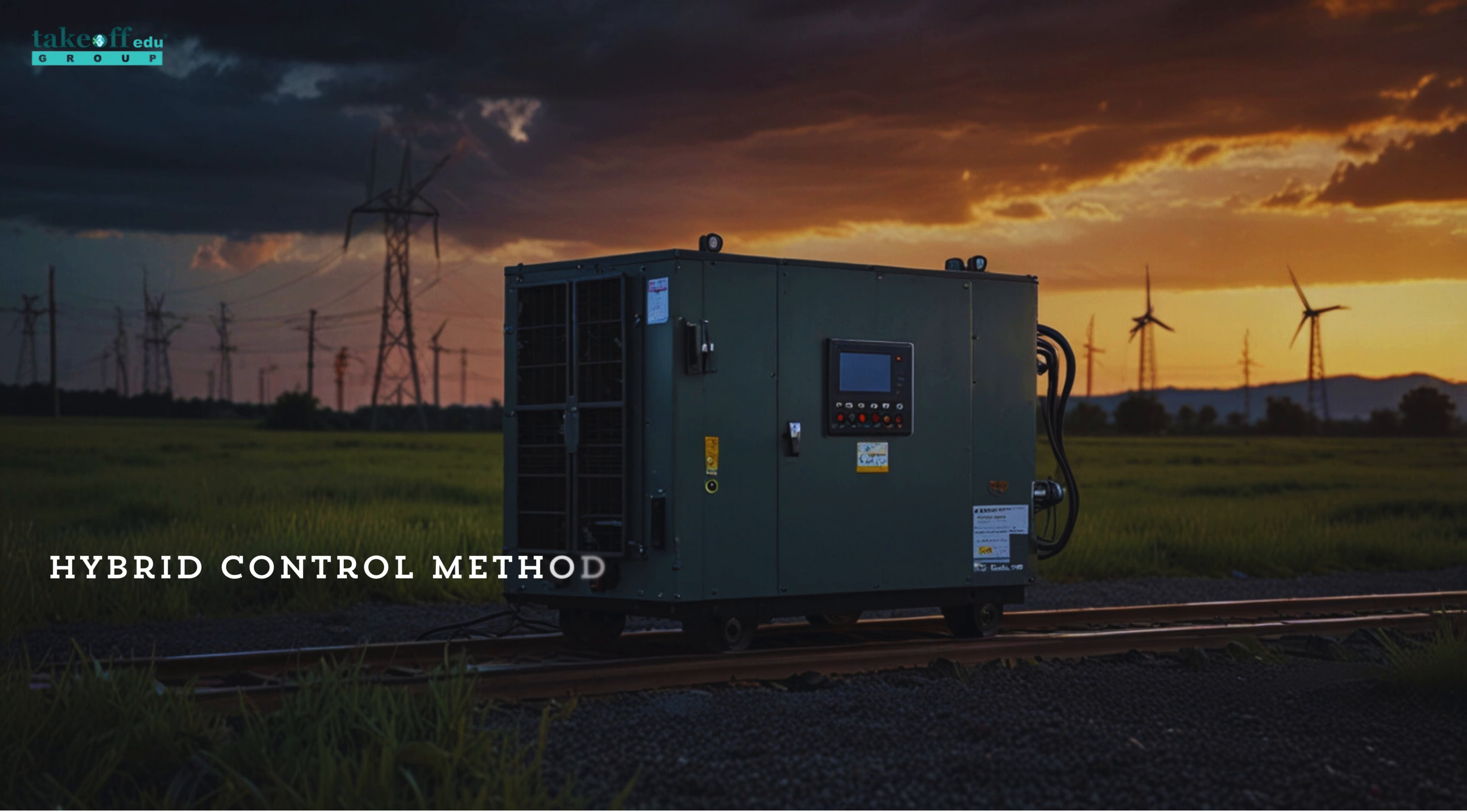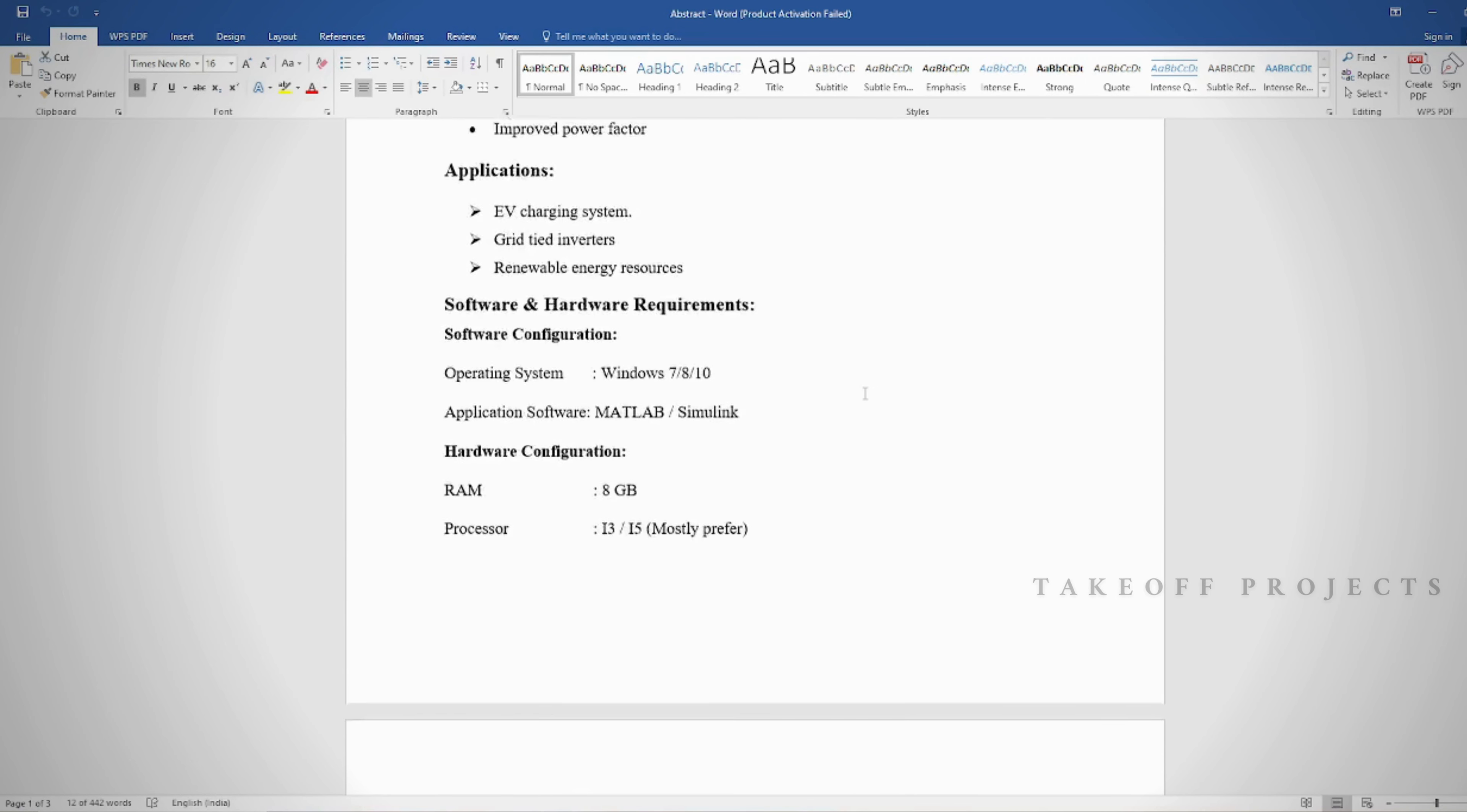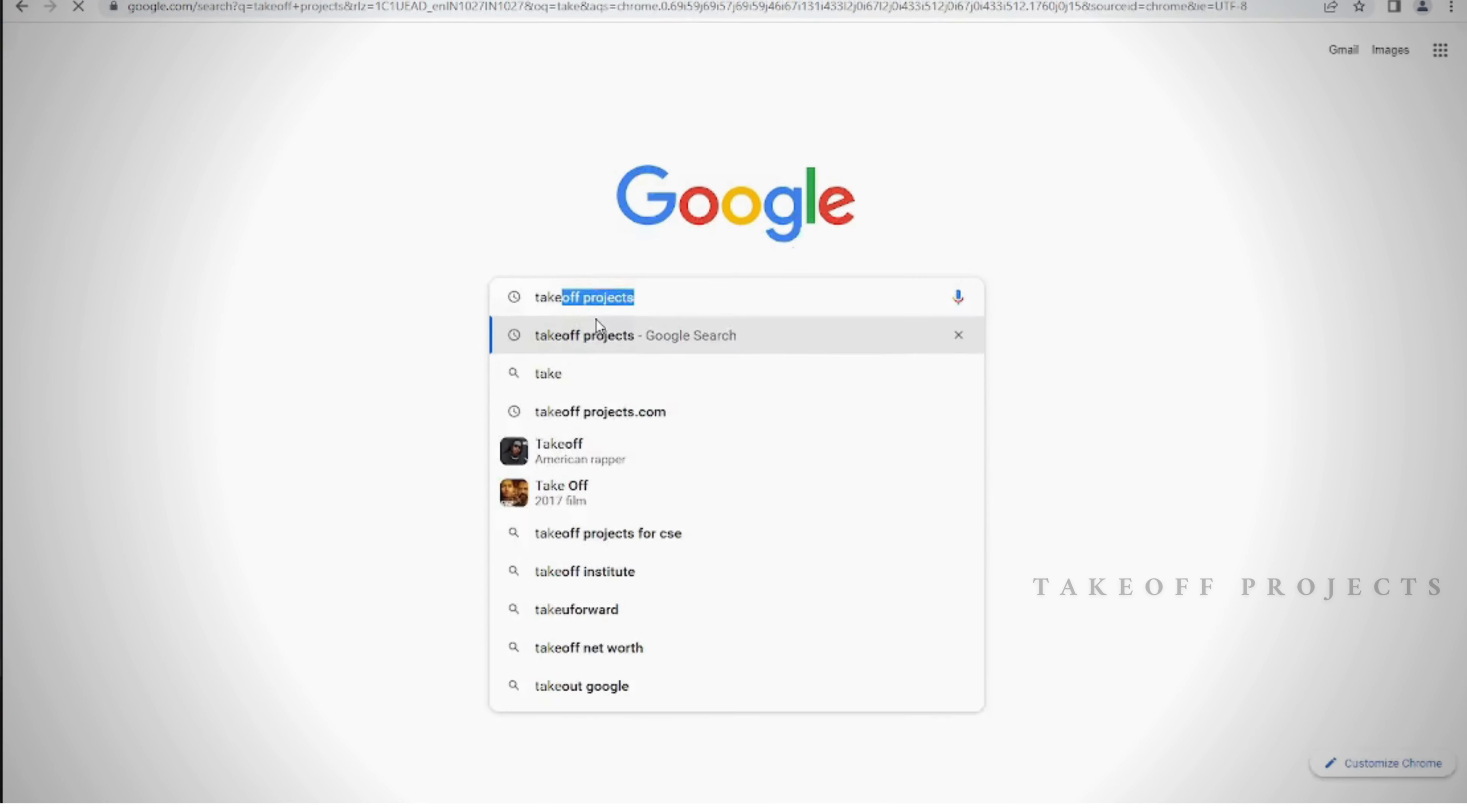Hybrid control method of full bridge LLC resonant converter based on electric vehicle. Abstract: In this project, the main objective is optimizing performance for electric vehicle applications by enhancing efficiency and stability. This involves integrating advanced control techniques to improve power conversion and reliability.